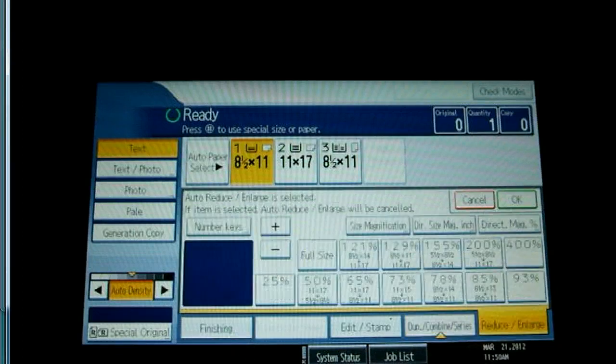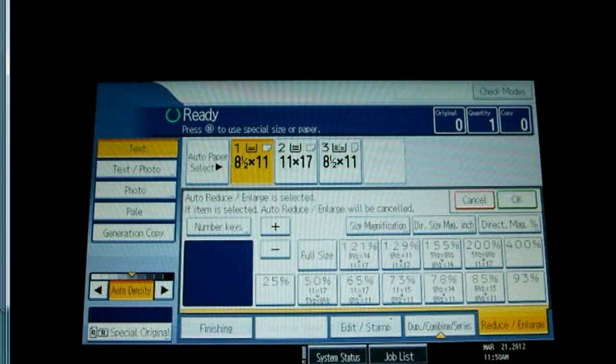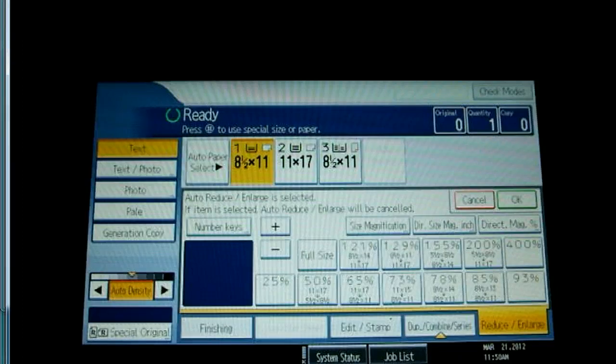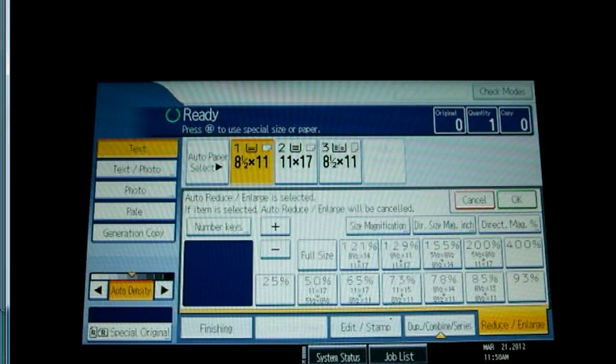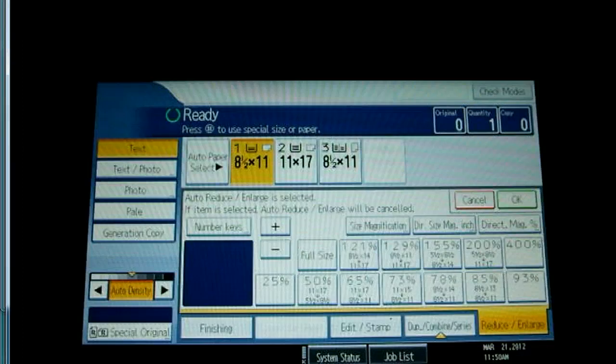The last tab on the bottom is the reduce and enlarge, which provides several detailed magnification and reduction settings.